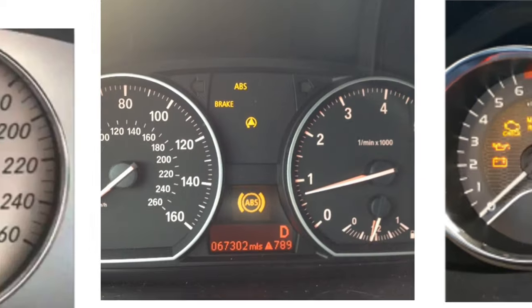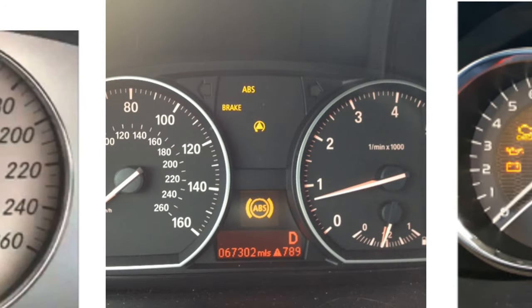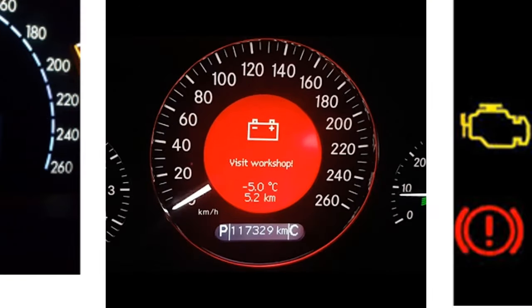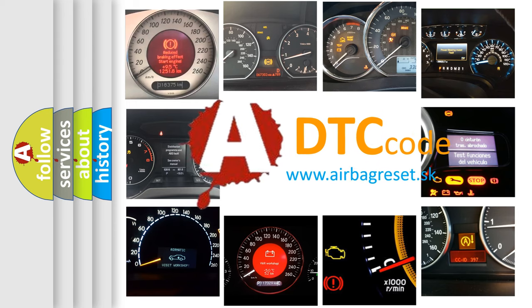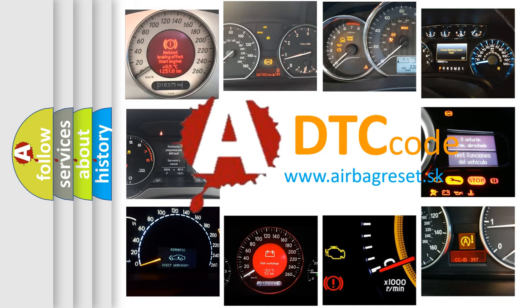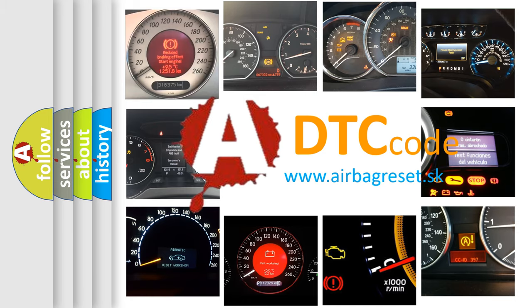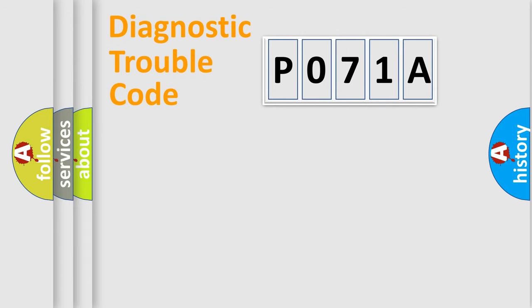How is the error code interpreted by the vehicle? What does P071A mean, or how to correct this fault? Today we will find answers to these questions together.